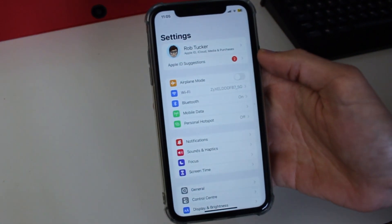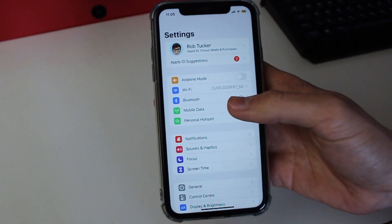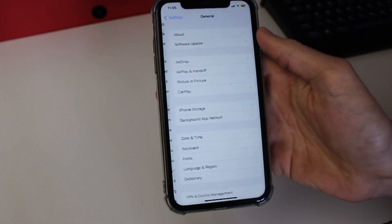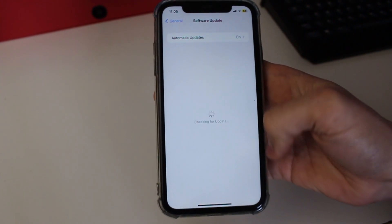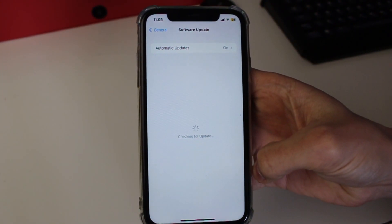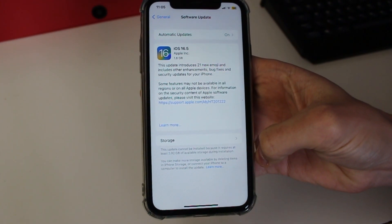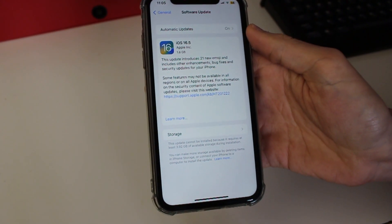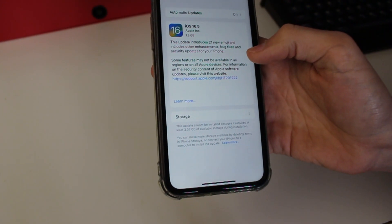Once you're in Settings, scroll down to General, then tap on Software Update. Your iPhone will check for updates — wait for this to happen. As you can see, I've actually got an update available, so I should go and install this.